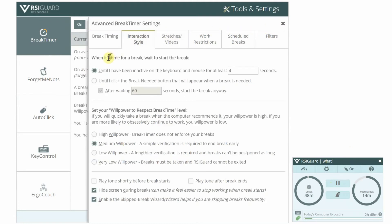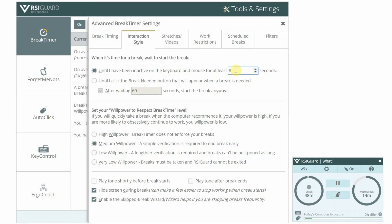If you use the pop-up mode, you can select how long you need to be idle before the break window appears. Four seconds is typical. Eight seconds might mean your breaks get pushed back a bit, but you can be more confident you won't be interrupted. Two seconds means your breaks will come closer to when they are needed, but there's a greater chance you will still be mid-task when the break pops up.